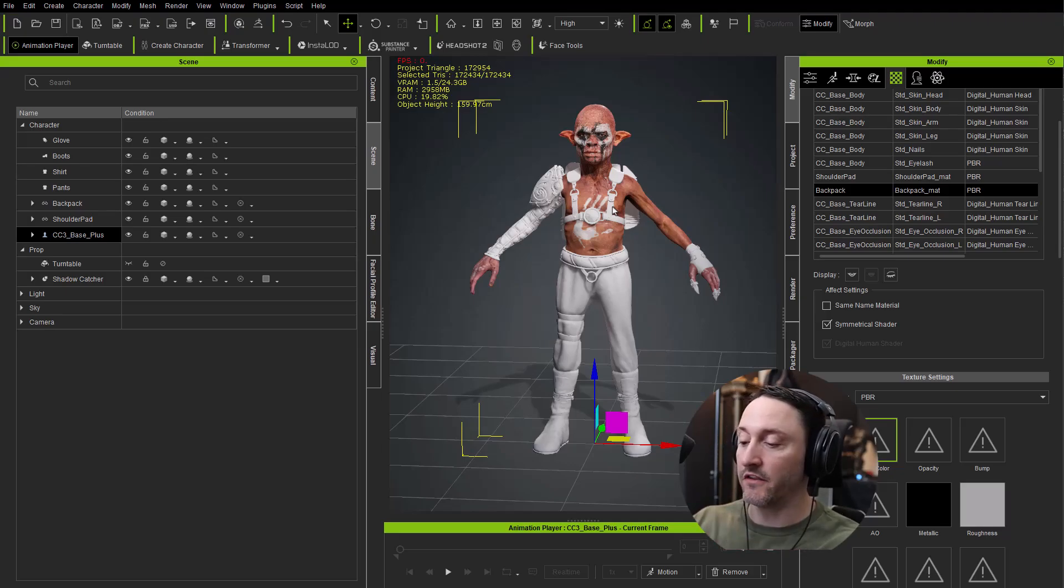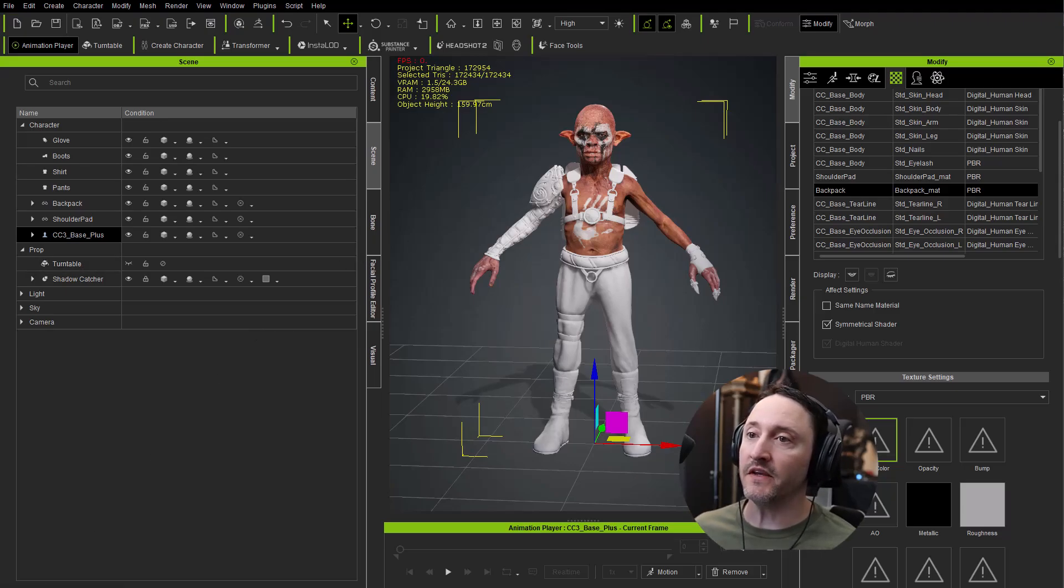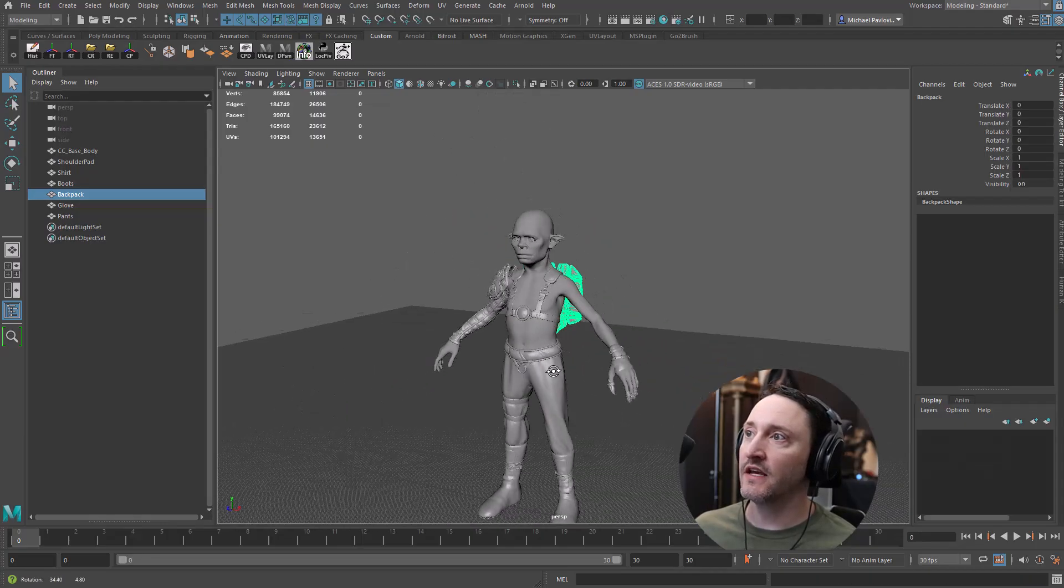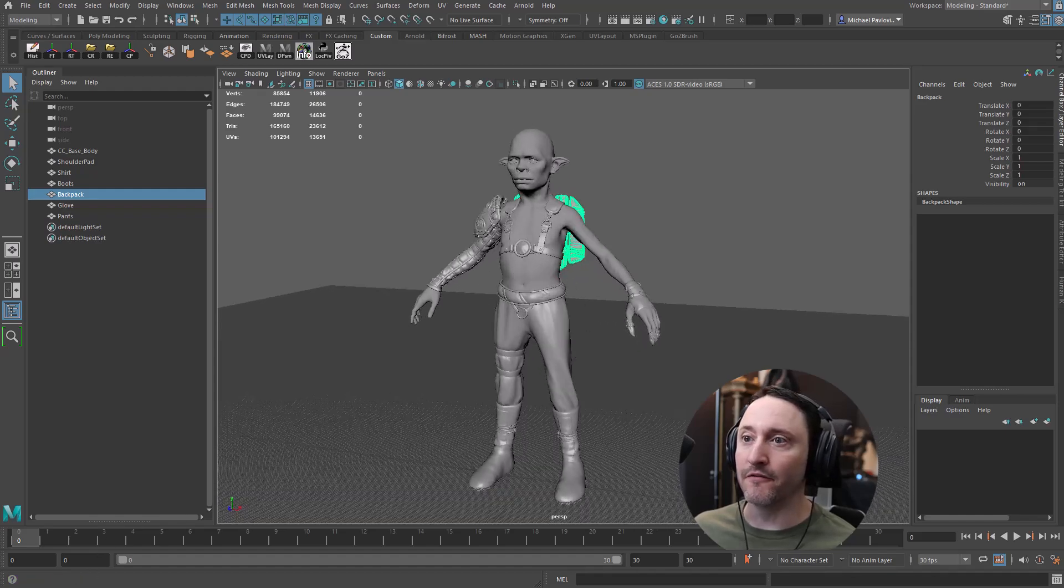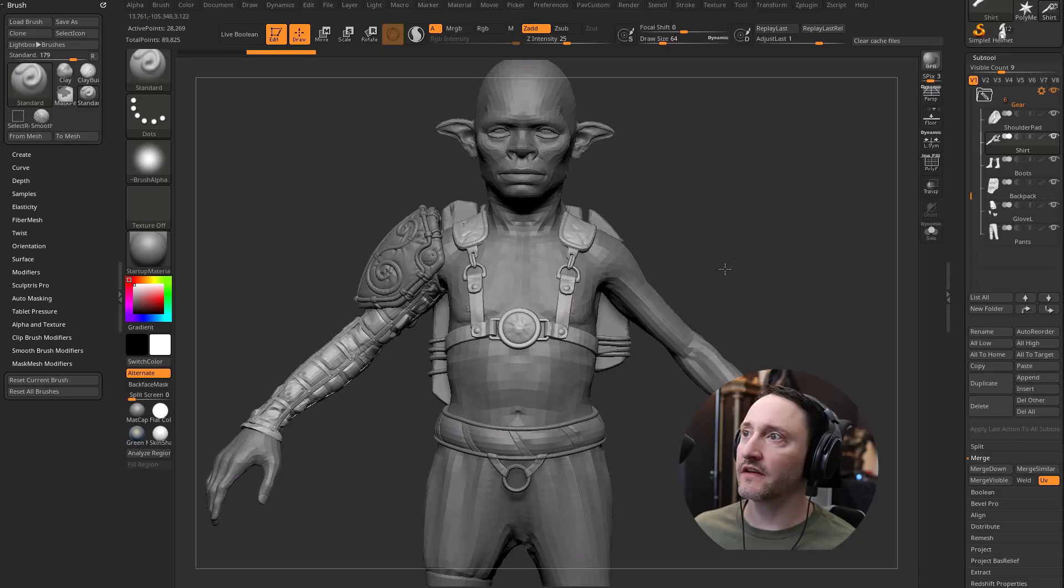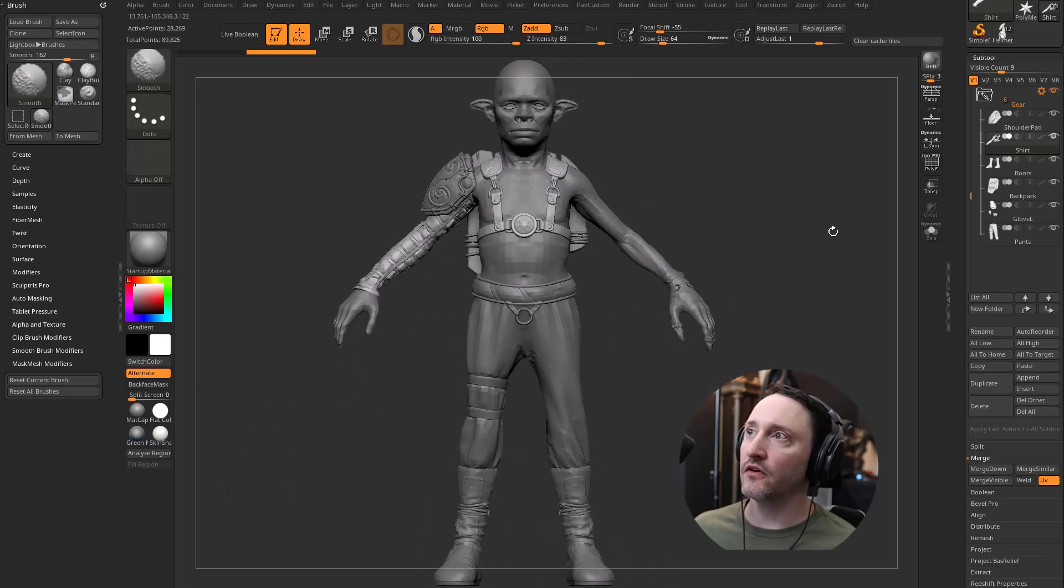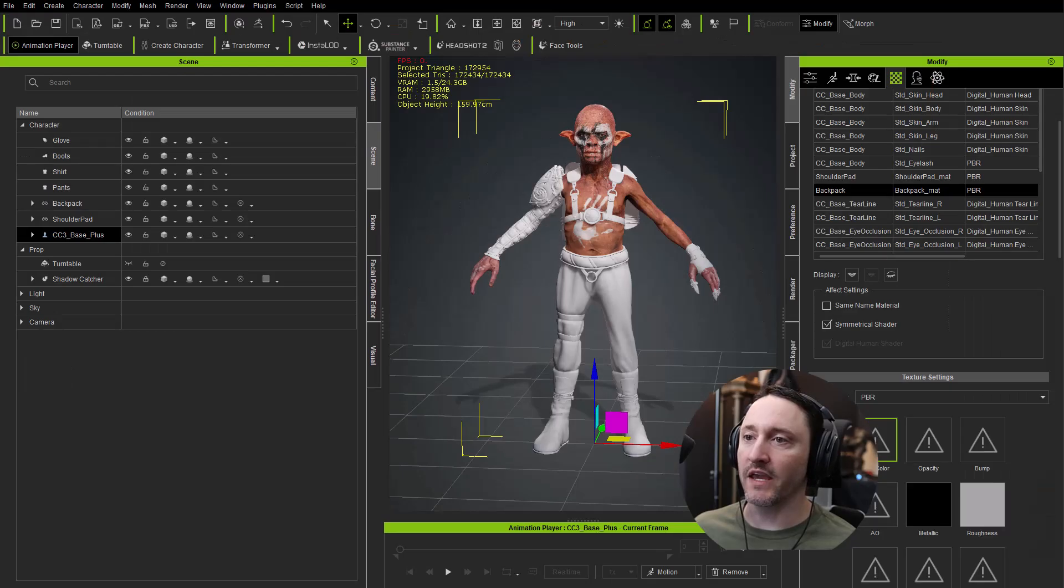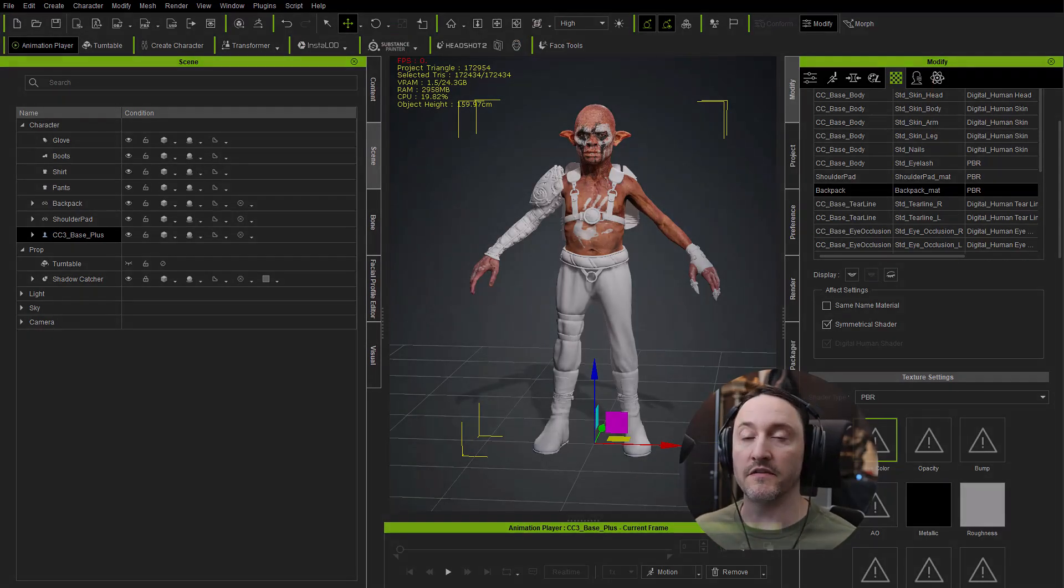They have the transferred skin weights, and in this default pose that we modeled to, it's the exact same vert positions in our DCC app of choice - whether that's Max, Maya, Moto, Blender, Cinema 4D, or in this case ZBrush as well. All of those verts are in the exact same position, so we have parity across all of the assets.